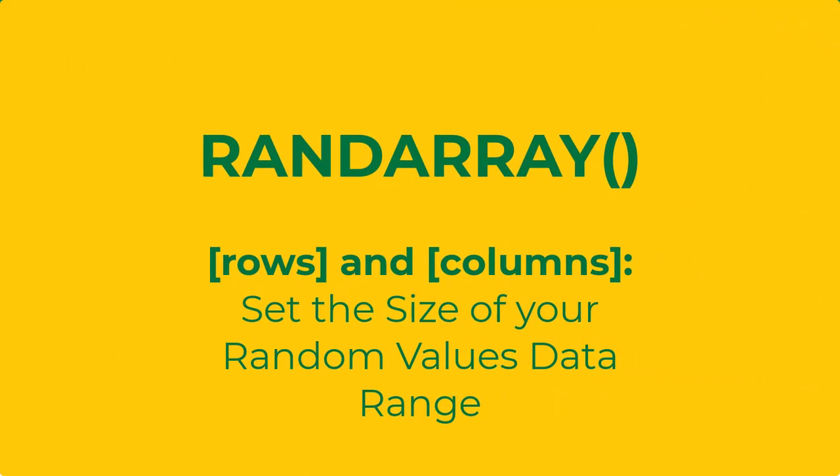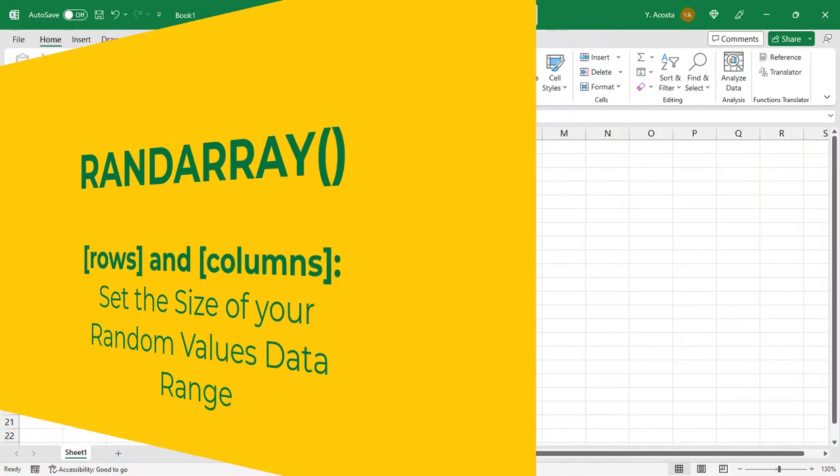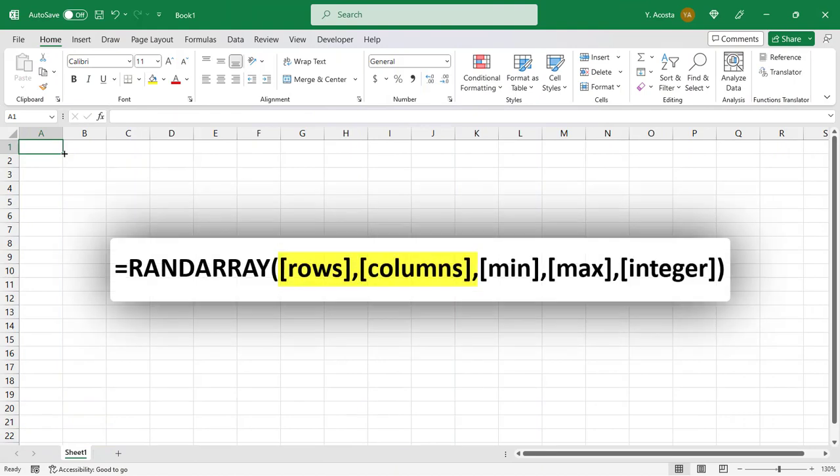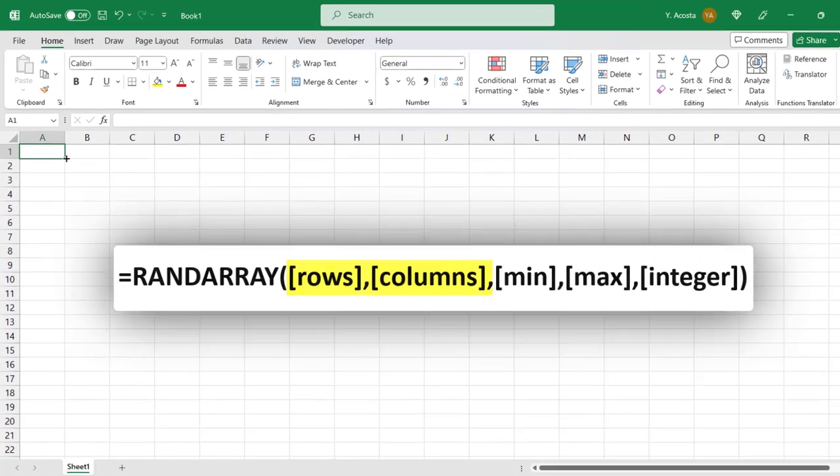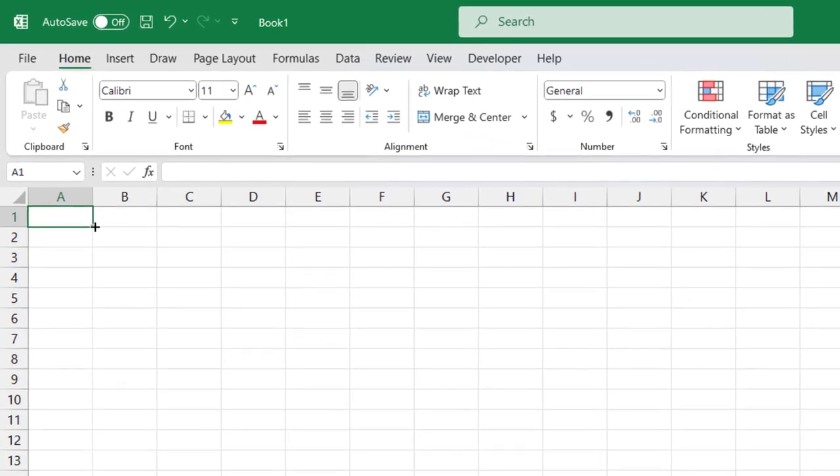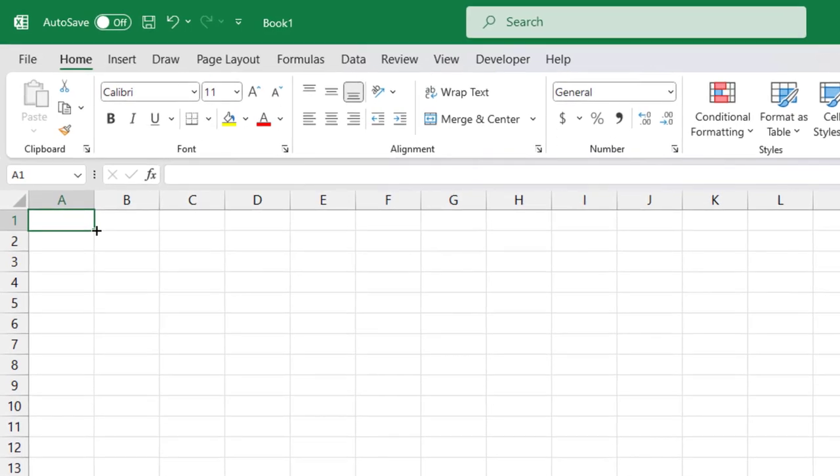You can also set the quantity of random numbers generated by using the inputs for the number of rows and columns that you want the results to be in, using the first two arguments of the function. Let's say we want to apply random numbers to the 10 rows below the cell in which we're typing the function.